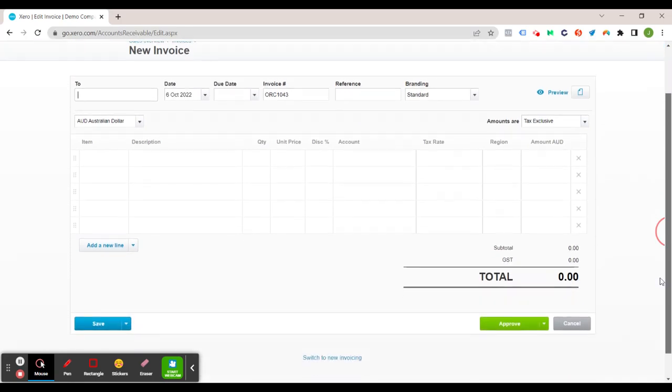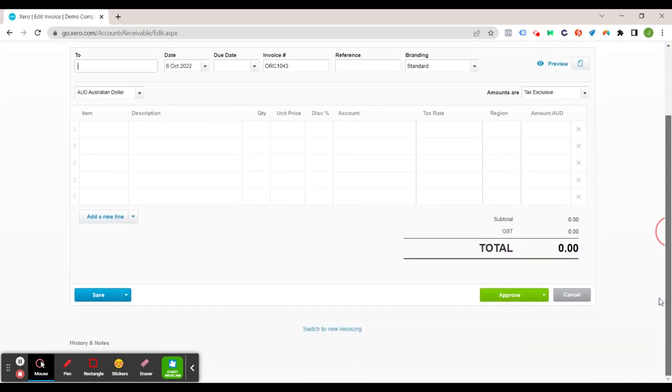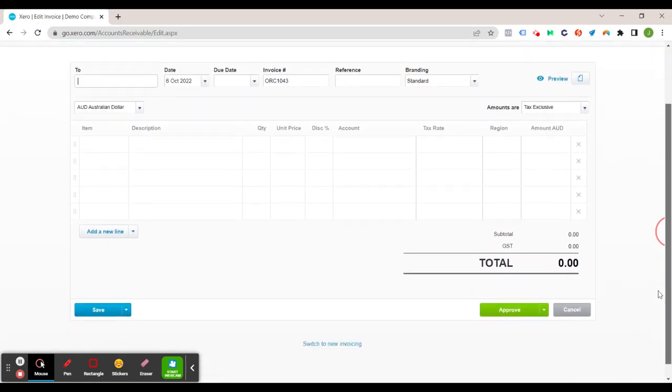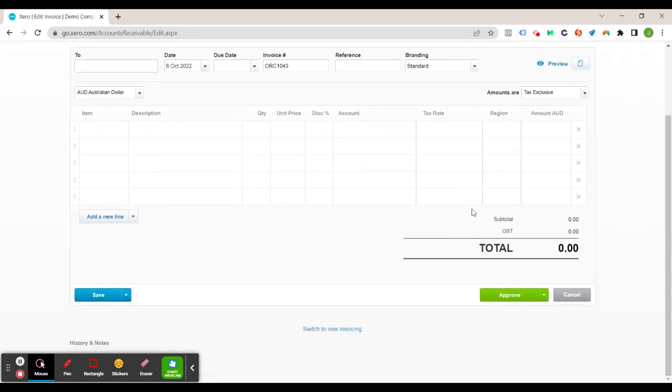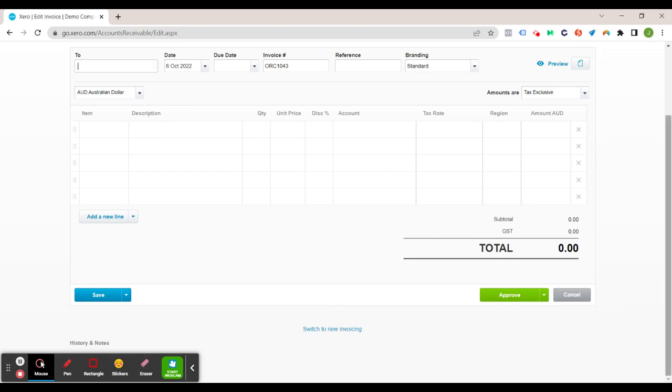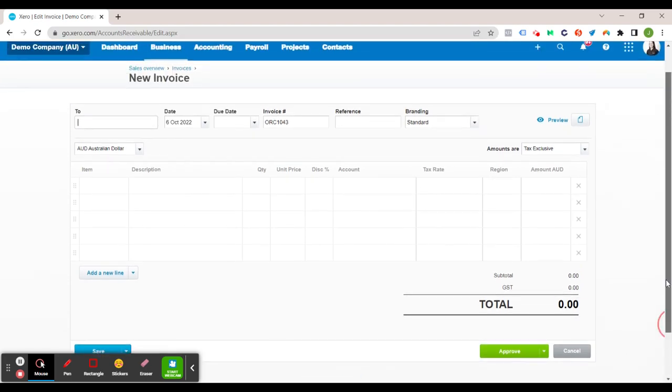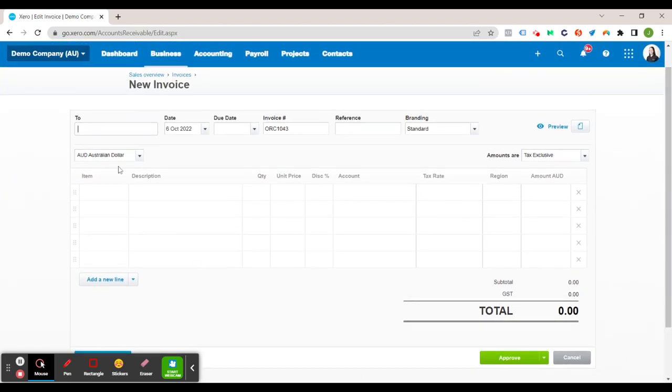So this brings up your new sales invoice screen. Now just to make a note we are in the classic invoicing option. There is the option to switch to new invoicing here. I'm not going to do that now. I will go over the new invoicing option in another video.